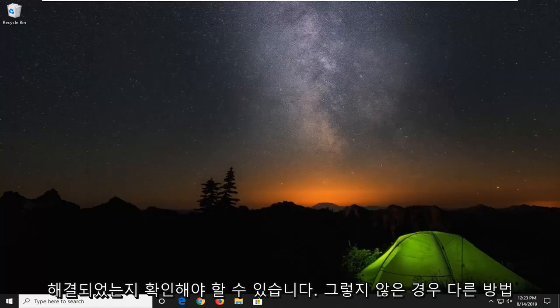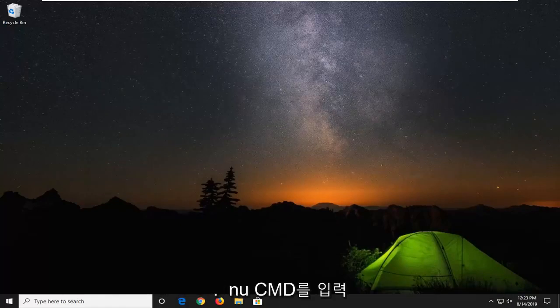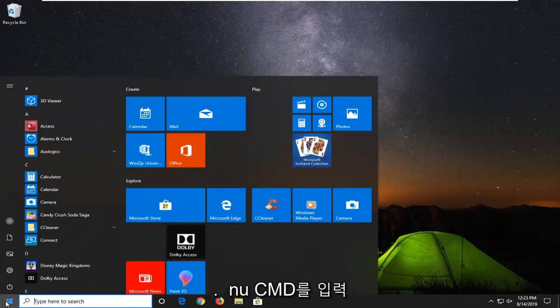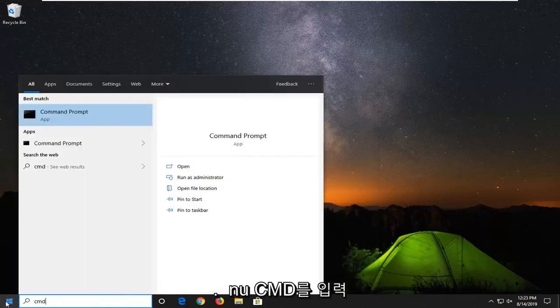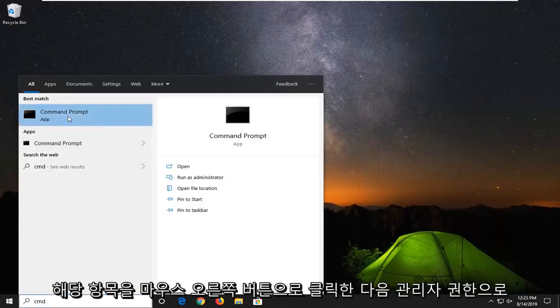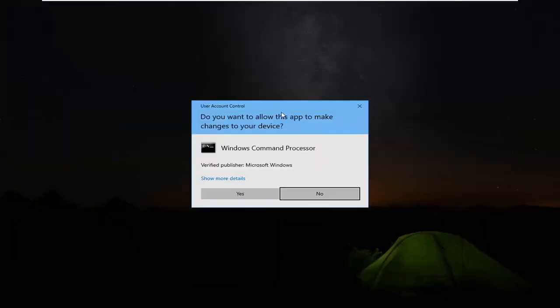If not, another thing you can go ahead and try here would be to open up the start menu. Type in cmd, best match command prompt. You want to right click on that and then select run as administrator.